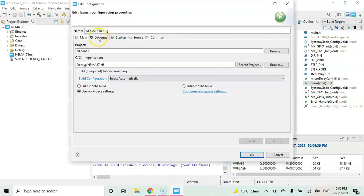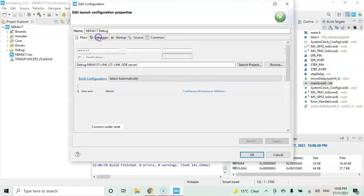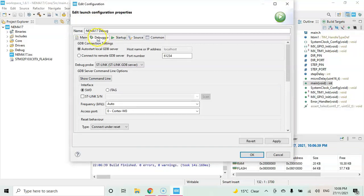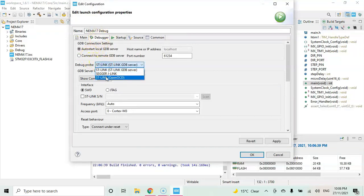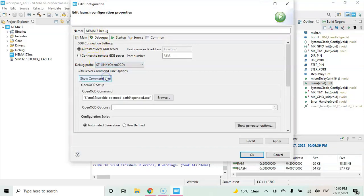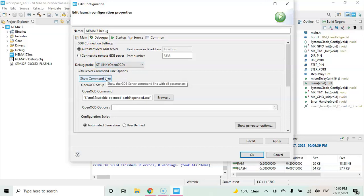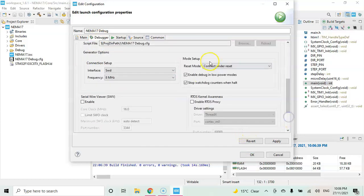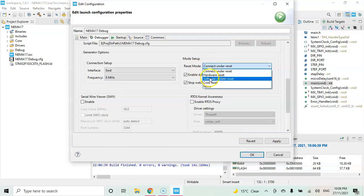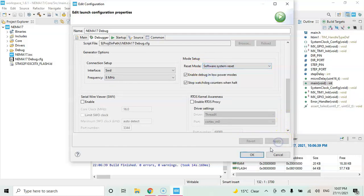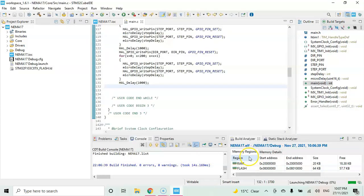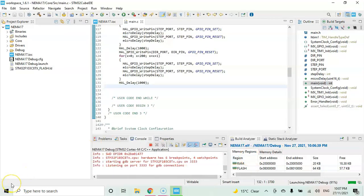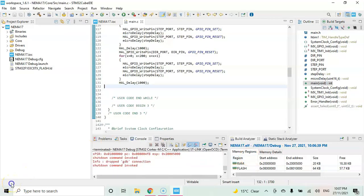Normally I use the debugger, I use Open OCD. It will work with the original board also with the generic boards. Click, go below, for the reset mode select software system reset, click apply, click OK. It's uploaded, all good.